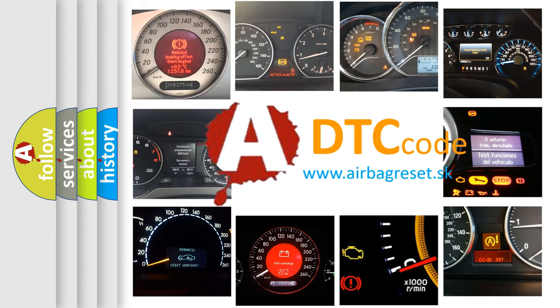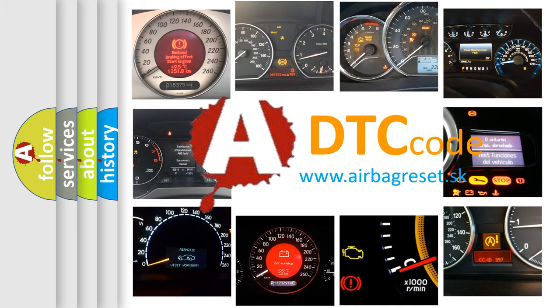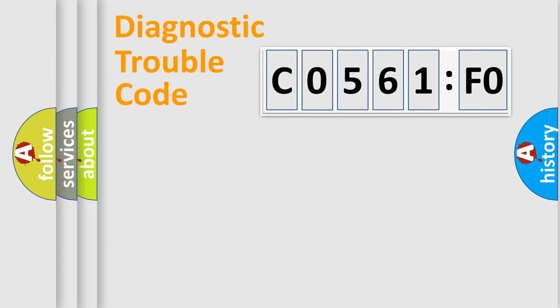What does C0561F0 mean, or how to correct this fault? Today we will find answers to these questions together. Let's do this.